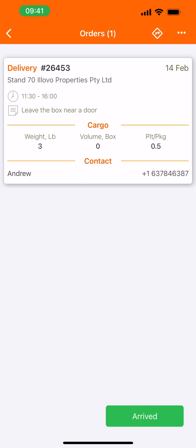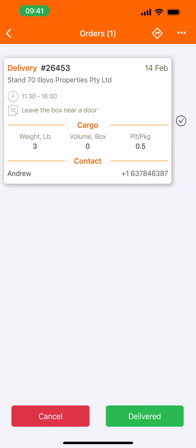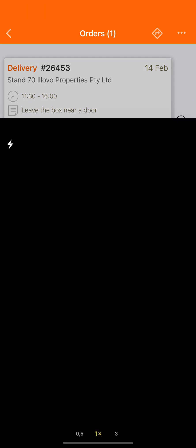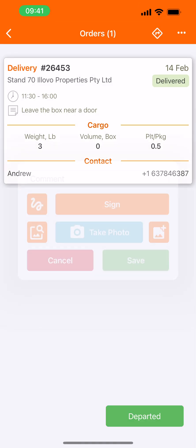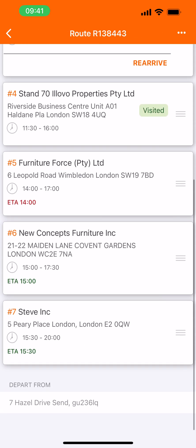Stop four. Arrived. Let's say everything is OK with this stop — I can apply the mass BOD here. Mass BOD basically means that all of the items are there, there are no issues, I can safely deliver. Click on delivered. Take a signature. Take a photo. Save. Departed. On to our fifth stop.